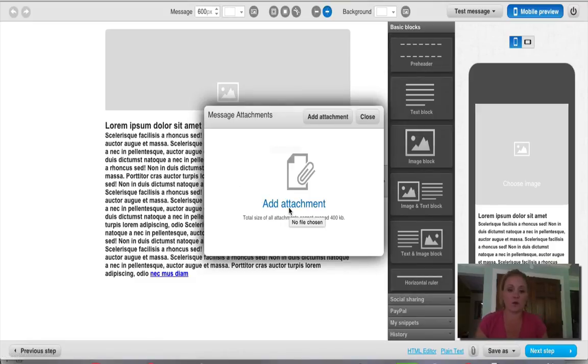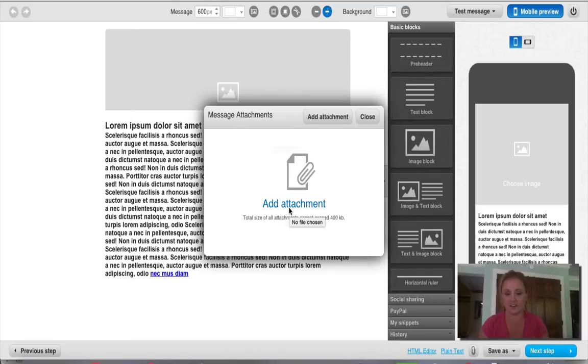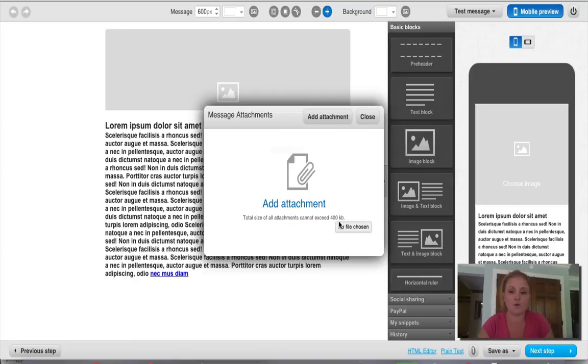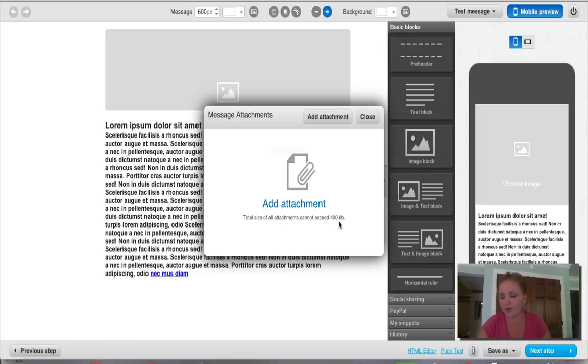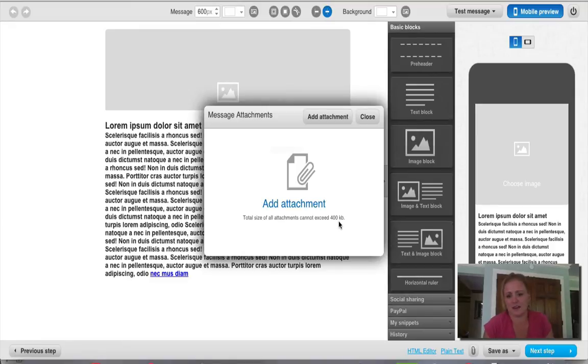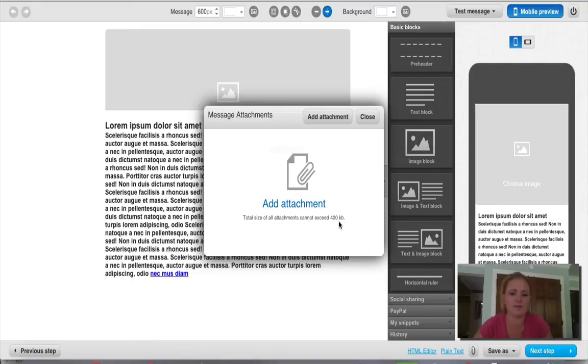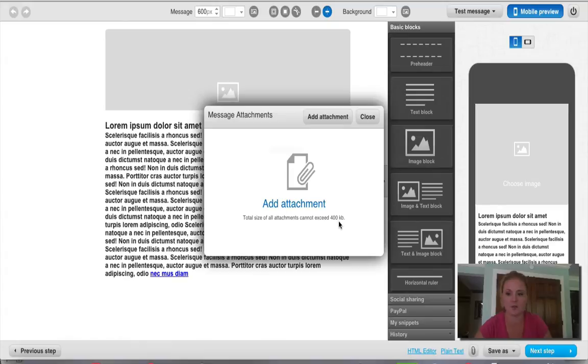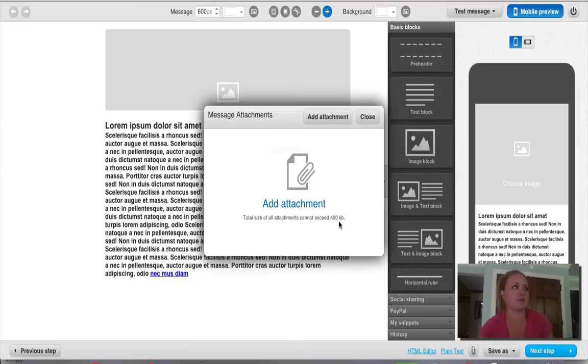So using this method we are actually directly uploading the message or the free offer directly to that email. So one thing to note here with this is that the size of the attachment can't exceed 400 kilobytes. So if you have a really big eBook or a lot of images or something like that this method won't work for you. But if you just have a simple, you know, maybe a top 10 list, maybe a list of your top 10 blog posts, something like that that's simple, you could just put that together in a Word document, convert it to a PDF, and then upload it to your autoresponder here as an attachment.